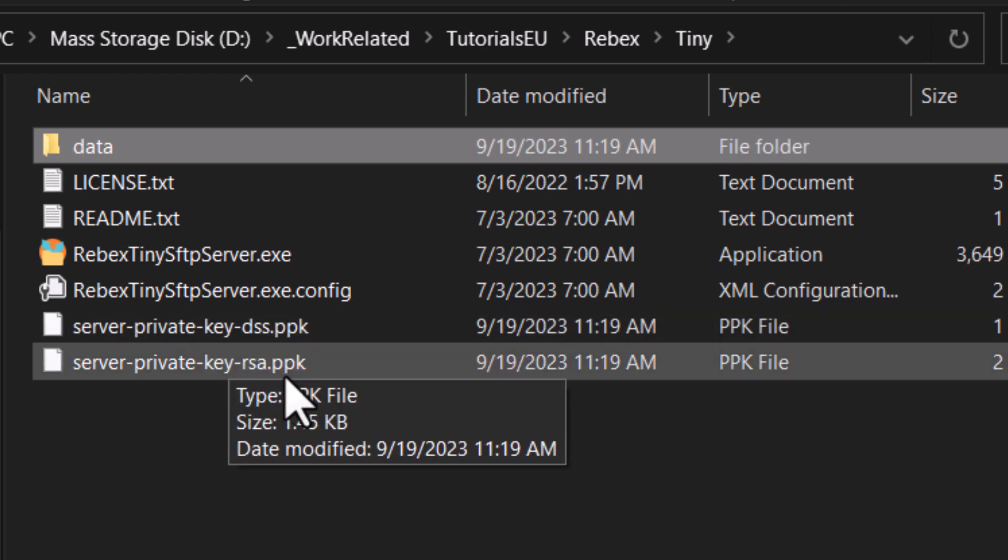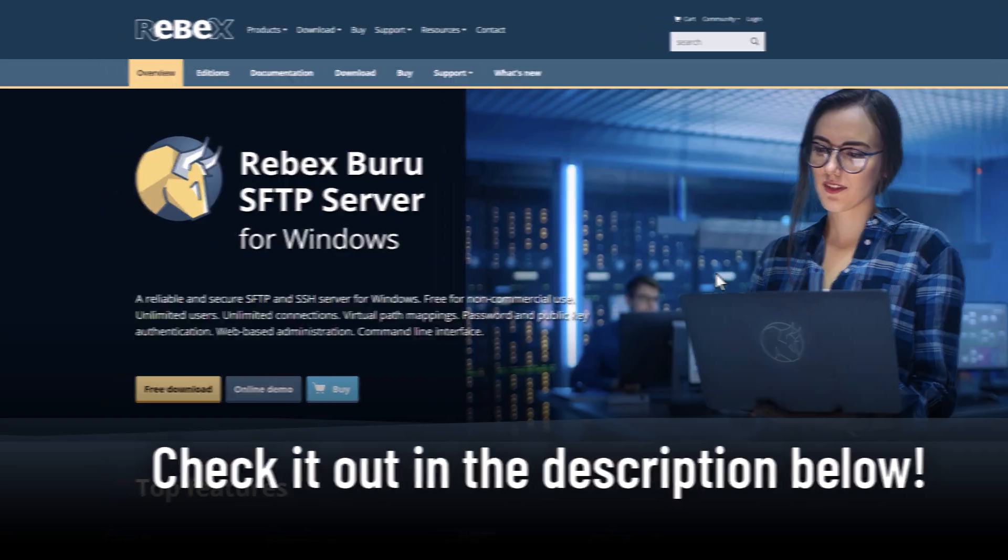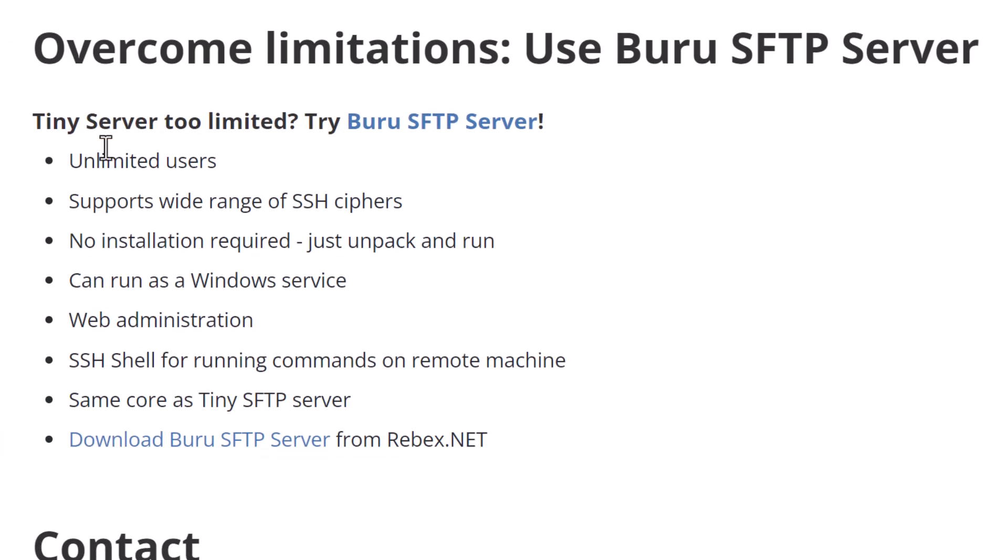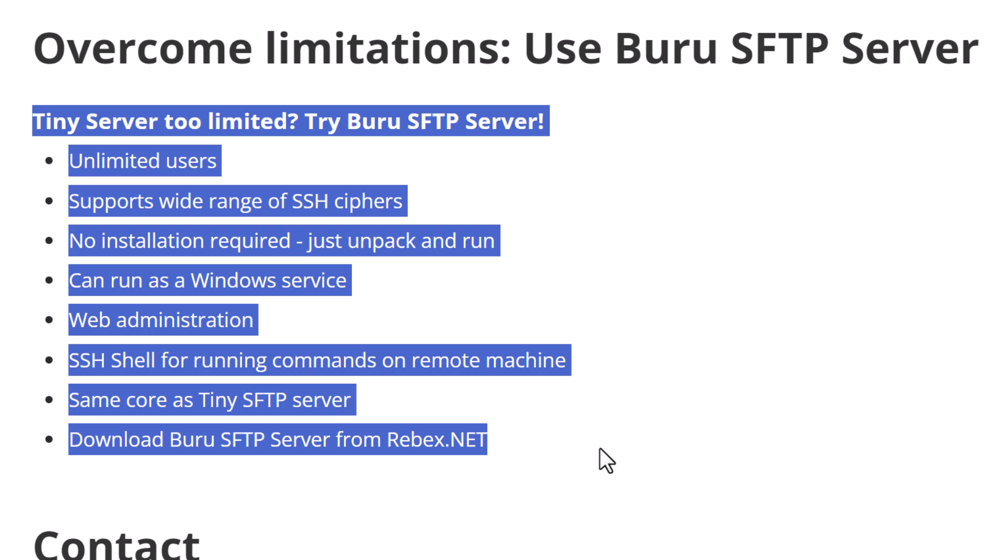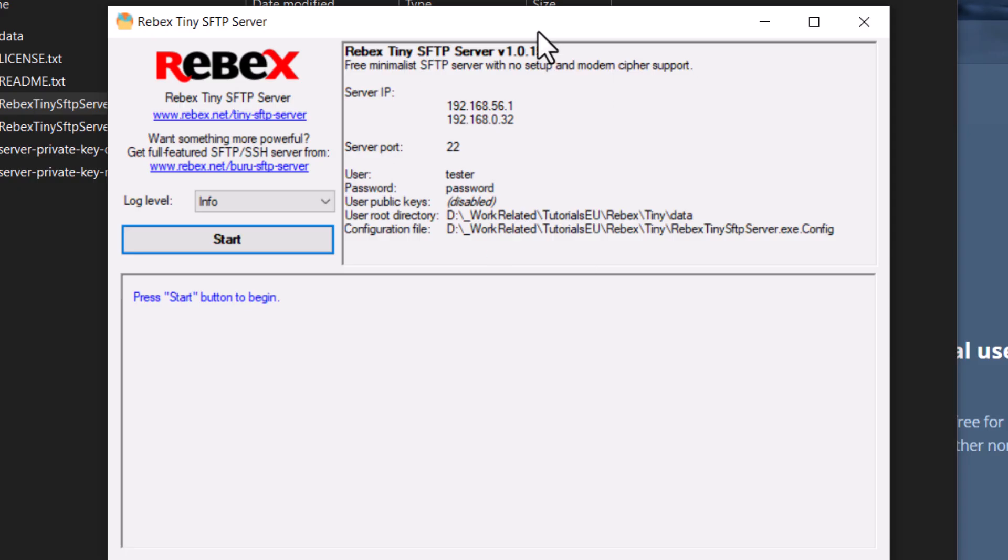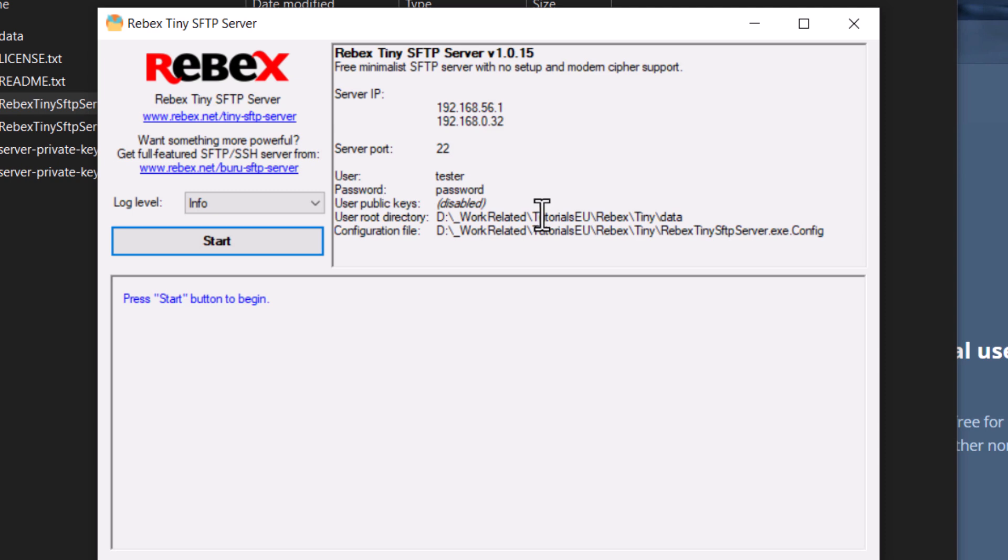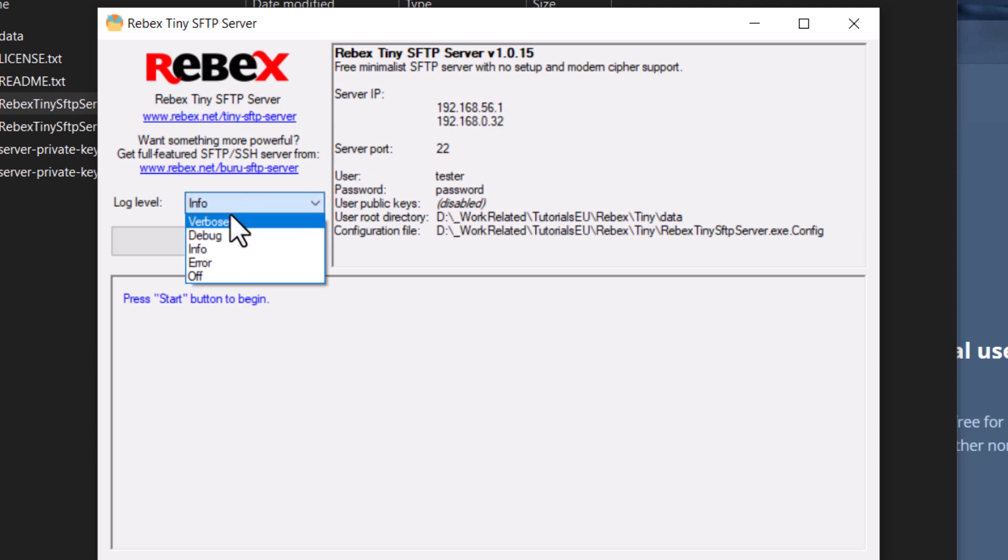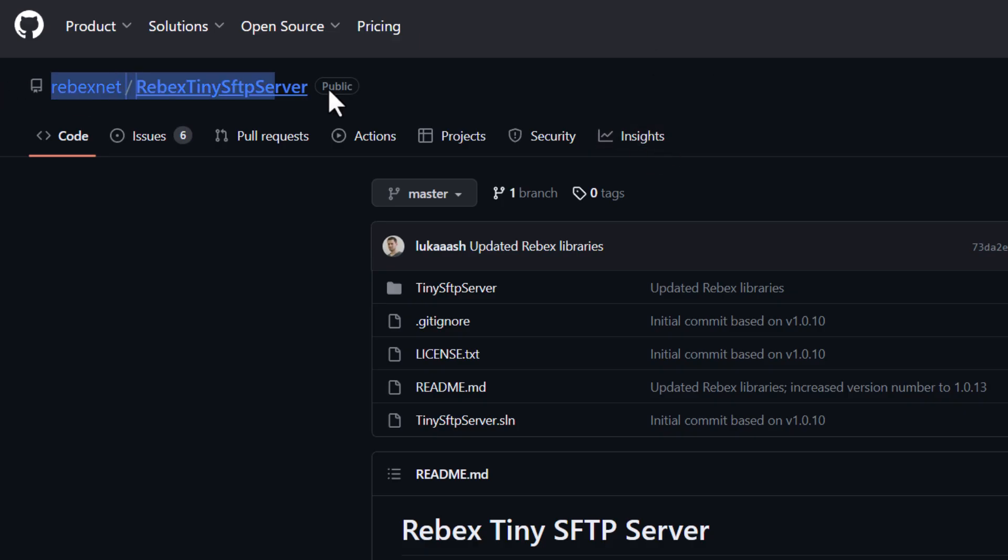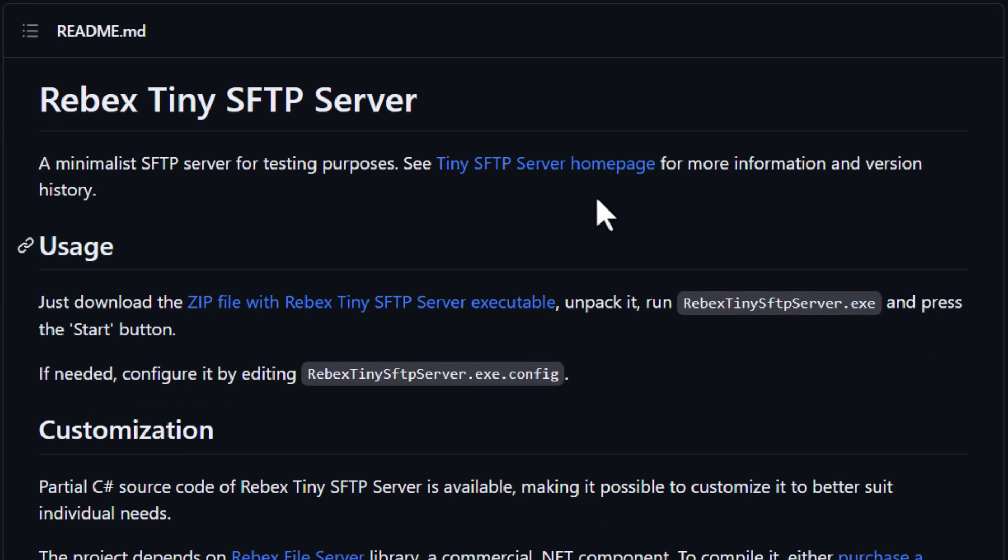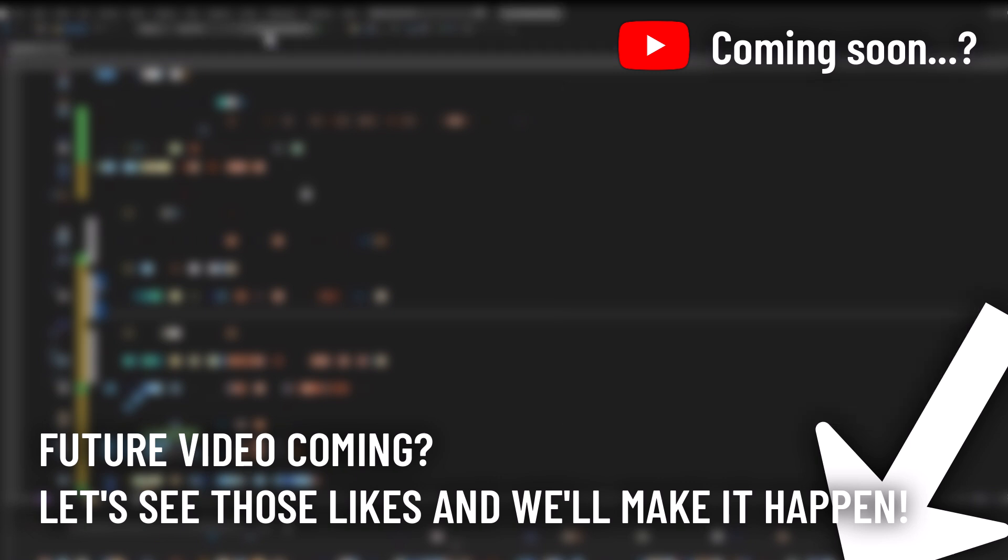However it's important to note that this server stores passwords in a clear text configuration file so it's not recommended for scenarios that require high security. For those cases Rebex also offers a full-featured SFTP server called Voodoo SFTP server. Tiny SFTP server is particularly useful for local SFTP client application development and testing. If you're a developer who needs to test an app quickly this server is a godsend. You don't have to wait for your tech support department to set up a testing environment or spend hours learning how to configure a full featured SFTP server. Just get tiny SFTP server and start developing in minutes. Let us know in the comments below if you'd like to see a follow-up of this video building from scratch a dotnet application that can read and write data to a server. The tiny SFTP server will make quick work of that one.